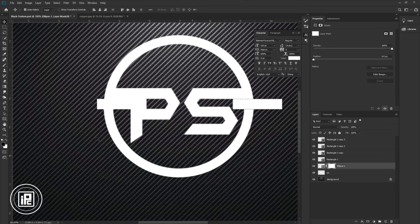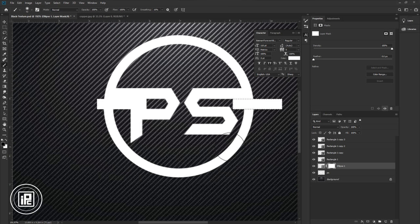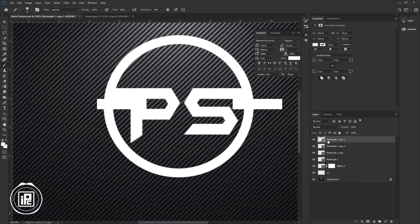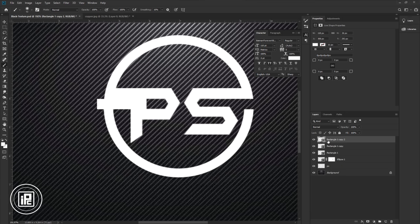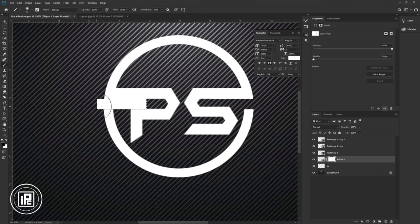Now select the layer mask. Go to the toolbar and take the brush tool. Make sure the foreground color is black and remove the unwanted area. Press Ctrl or Command + T to deselect, then delete the layer. Now you can see we removed this area using the layer mask — it's a non-destructive method. You can adjust the shape again: press Ctrl or Command and click the thumbnail, select the layer mask, and remove the other side.